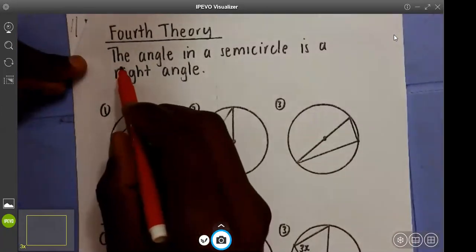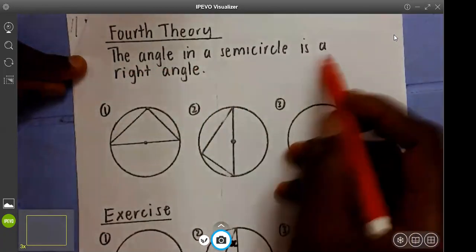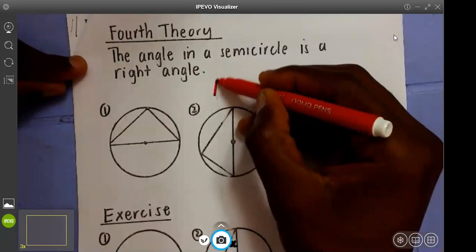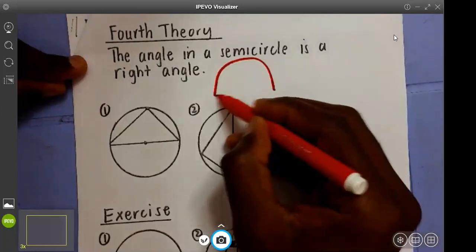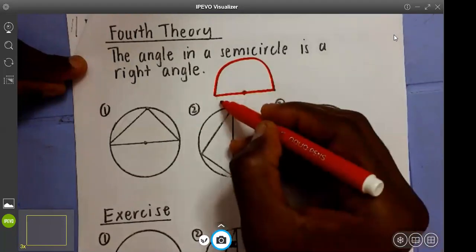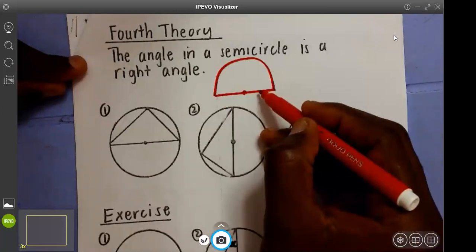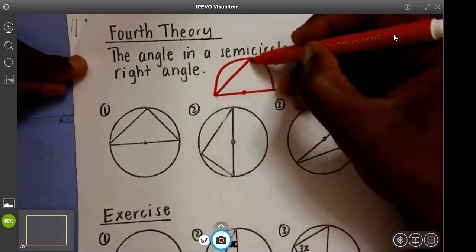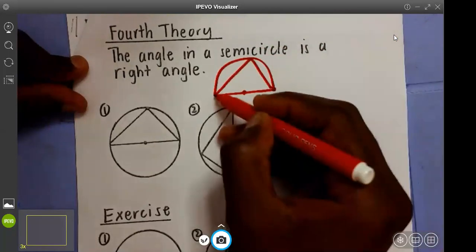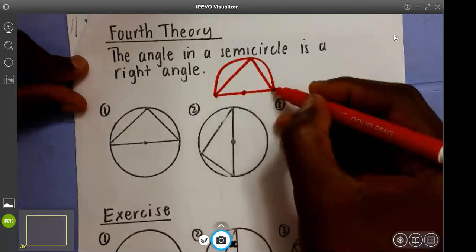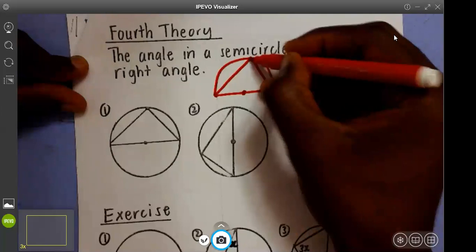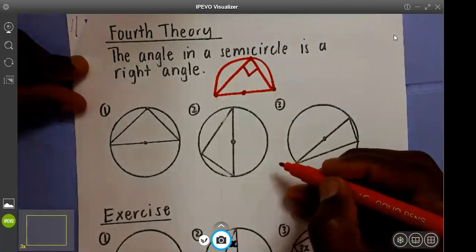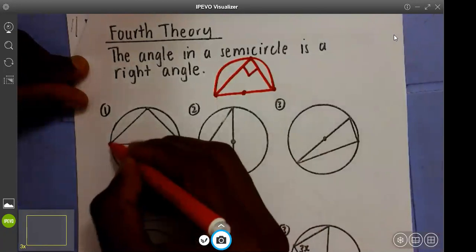We are looking at the law: the angle in a semicircle is the right angle. So we mean whenever you have a semicircle — a semicircle is described by a diameter, because the diameter cuts a circle into two equal parts. You can have an angle touching the circumference inside the semicircle, and this law basically says that angle will always be 90 degrees.